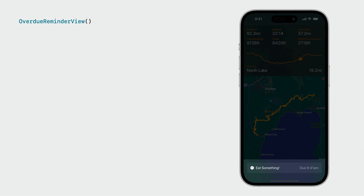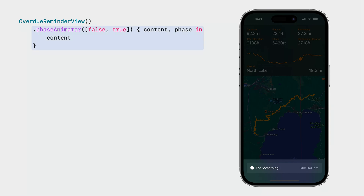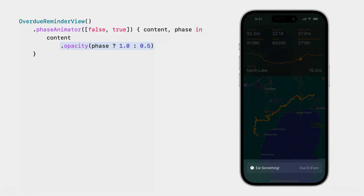Let's focus on this one view. We want to give it an animated highlight effect to make it extra visible. To make this view animate, we will apply the Phase Animator modifier. When you use the Phase Animator modifier, you provide a sequence of states that define the individual steps in a multipart animation, and SwiftUI animates between these states automatically. In this case, we'll animate between two states — highlighted and not highlighted — so we can simply use Boolean values. We'll apply an opacity modifier: fully opaque when highlighted, and 50% transparent otherwise.